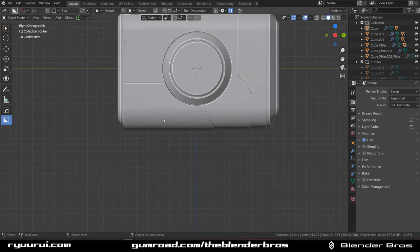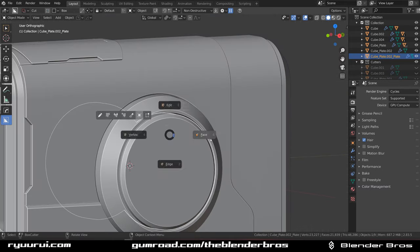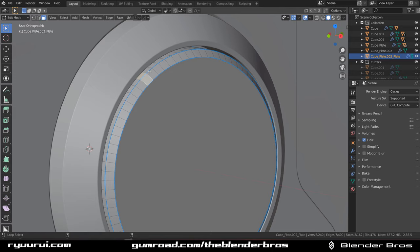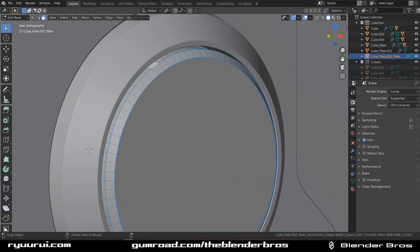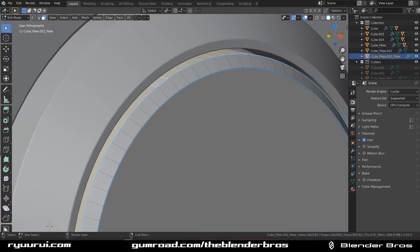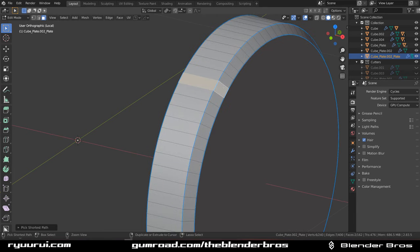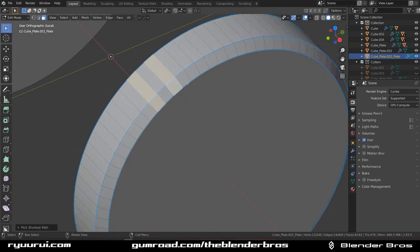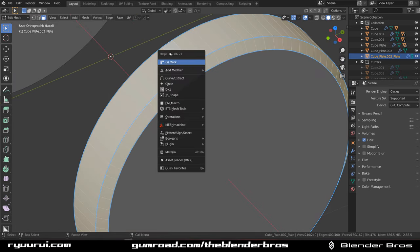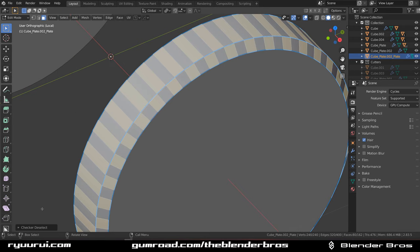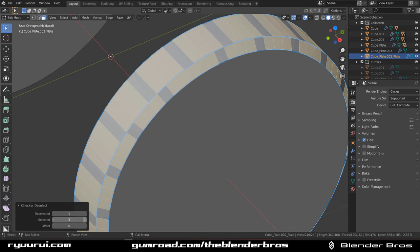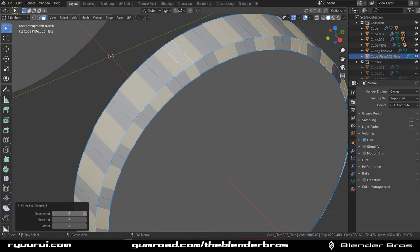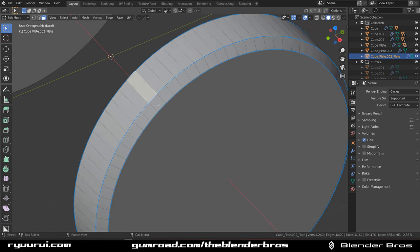Let's look at the side - we need to work on this one. Select this, this, and this, then do a checker deselect - though I don't think it'll work the way I want. I want to select every second element but I can't do this automatically in Blender because checker deselect won't allow it. Even if I fiddle with the offset settings, it's not going to work. Okay, screw this.